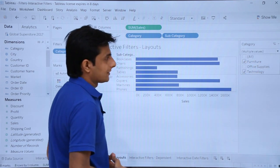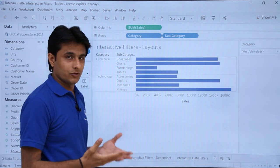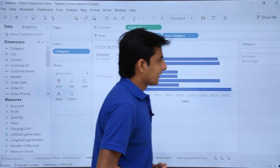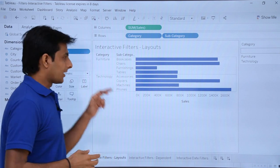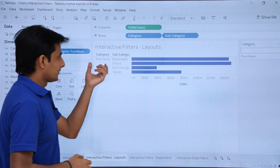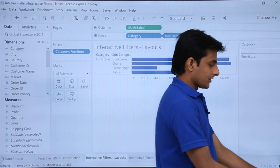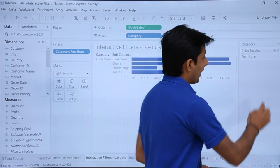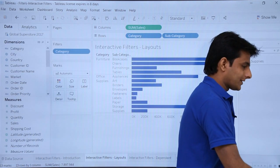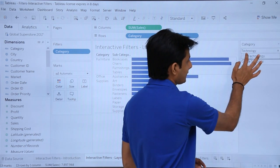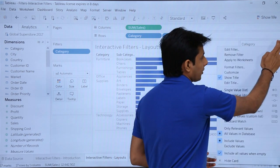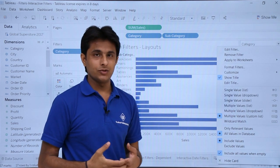With multiple values dropdown, you can select Furniture and Technology together, and when you click outside the dropdown list closes. Now there's one more option: 'multiple values custom list.' What custom list allows is that whatever elements are displayed can be managed manually. For example, if I remove Technology by clicking the cross button, only Furniture remains. To add more, you type 'Office Supplies' and click the plus sign — now I get Furniture and Office Supplies. You can type 'Technology' and add it back via the checkbox.